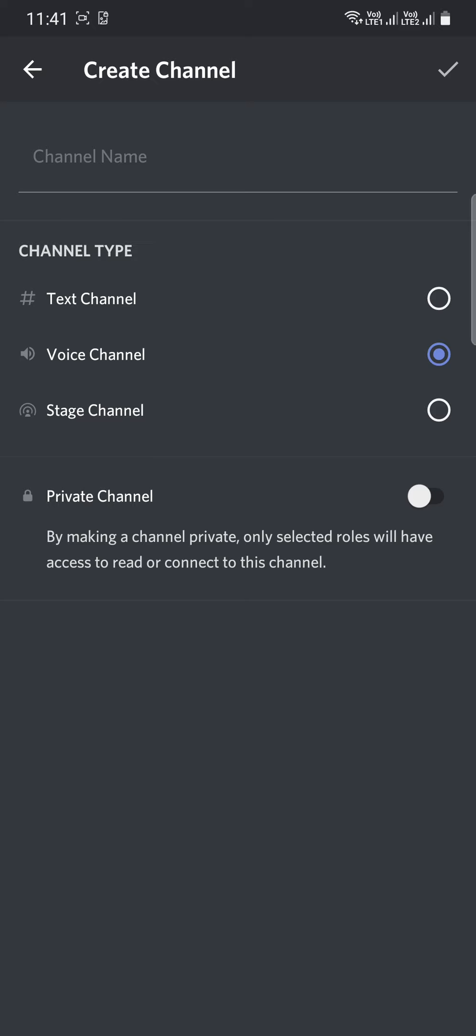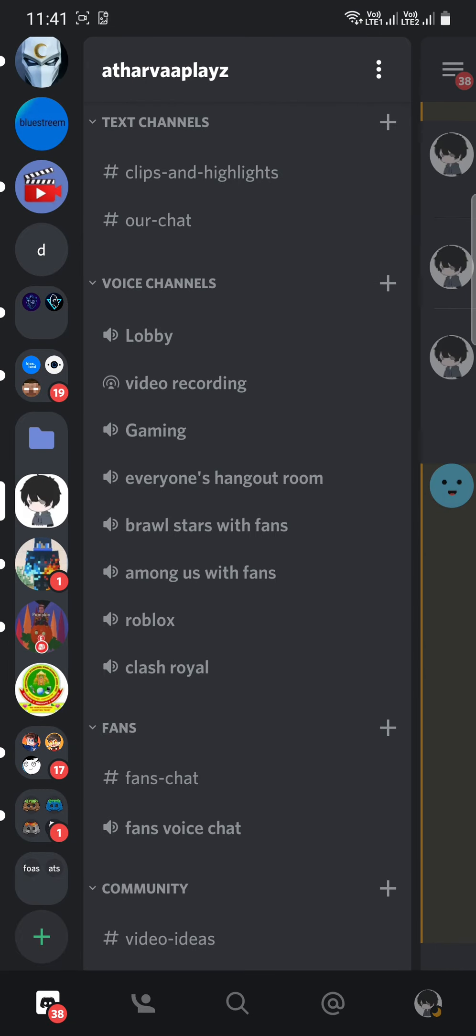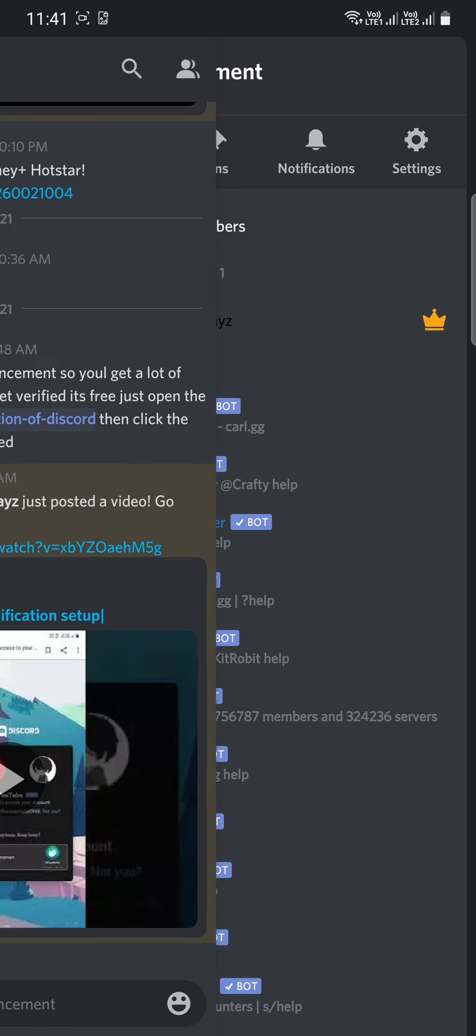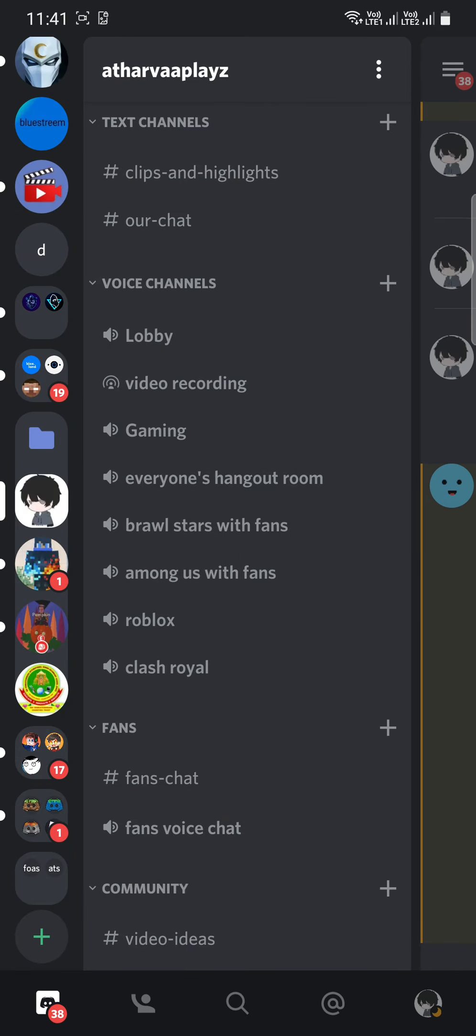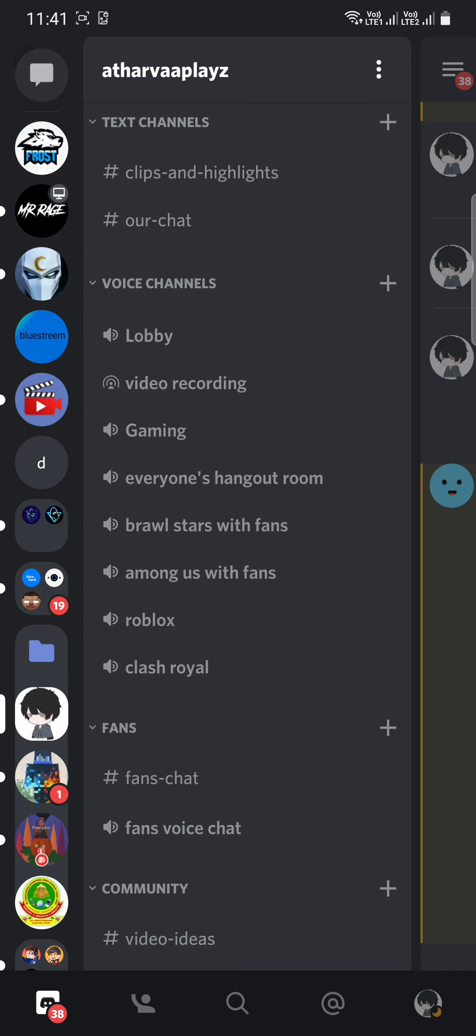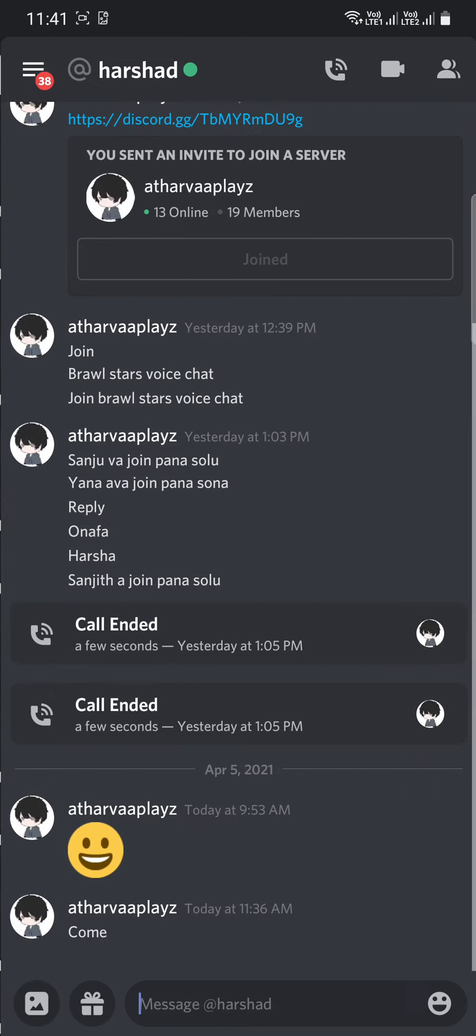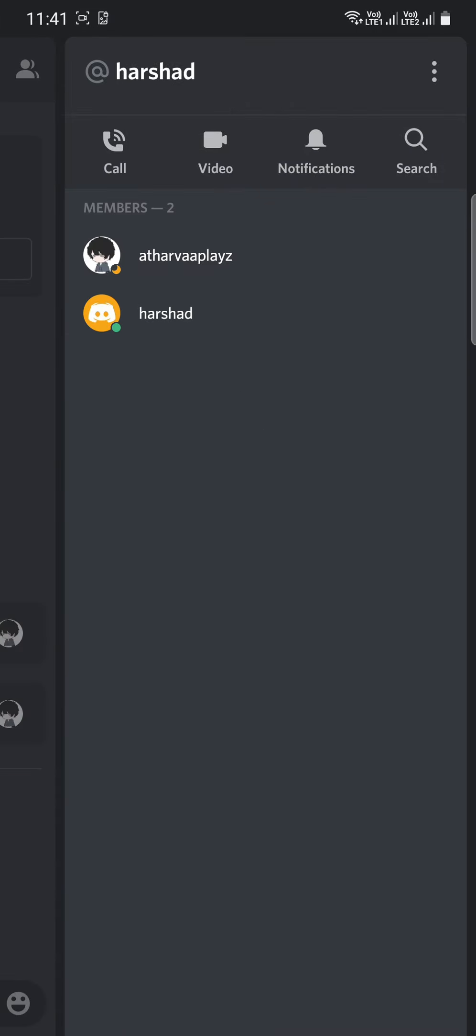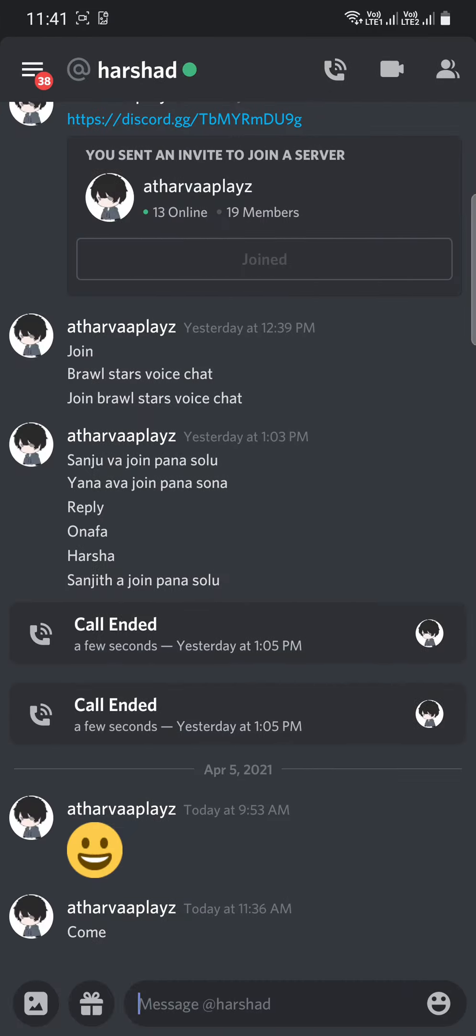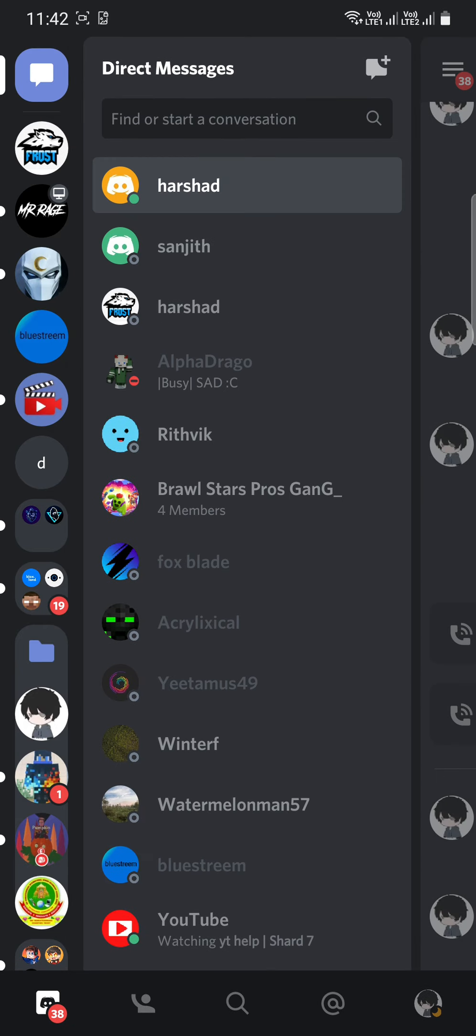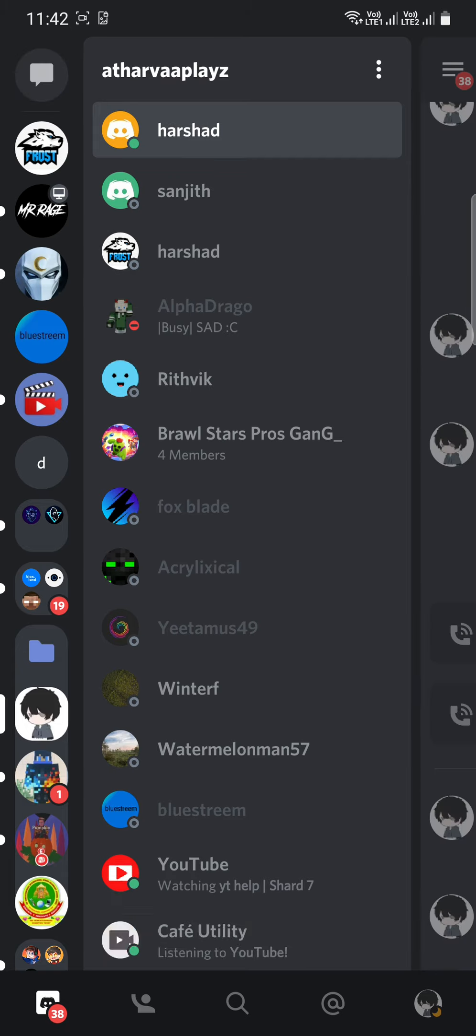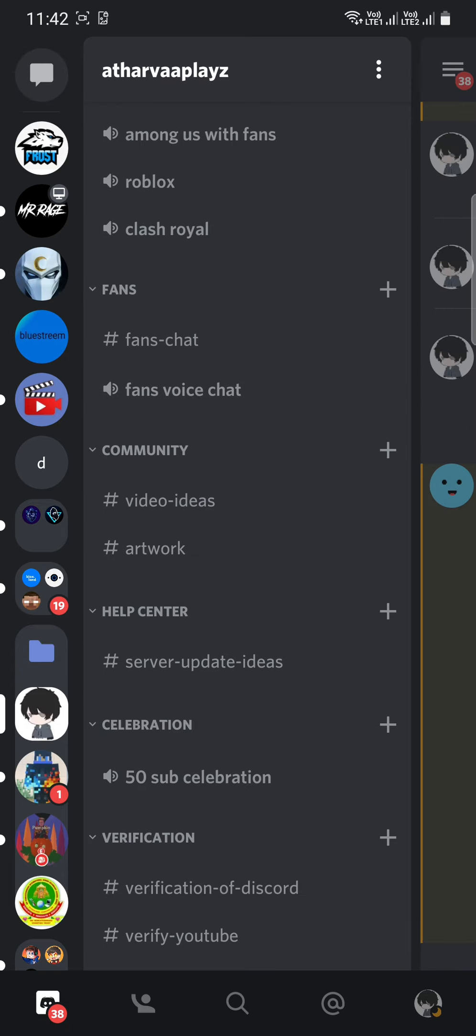In stage channel, you and the speakers that you invite can talk. Who joins without you inviting will just listen. Then after that you can make them a speaker as well and you will have the option.